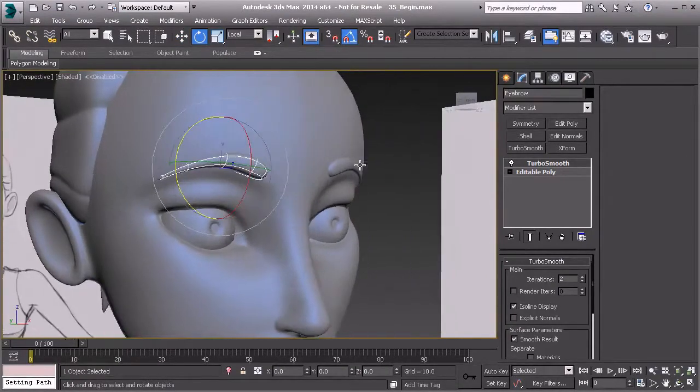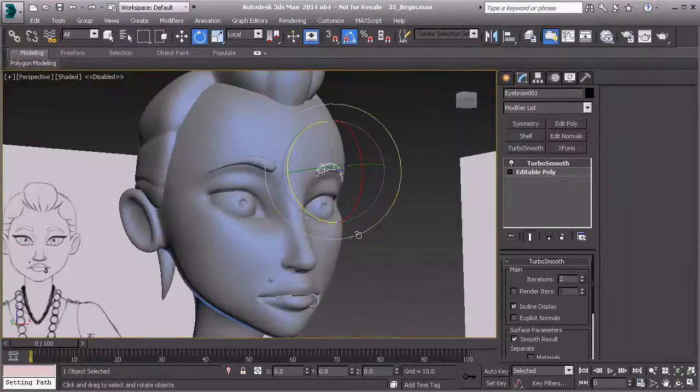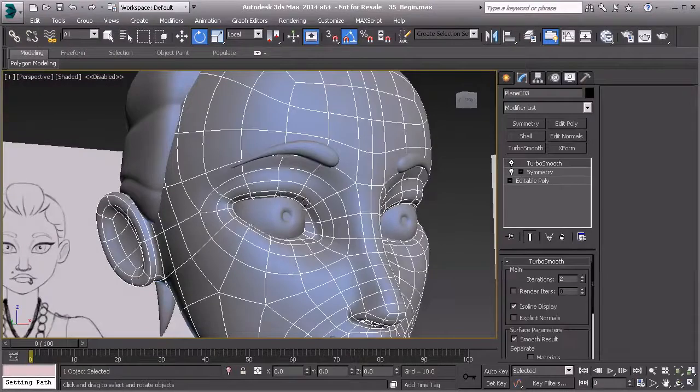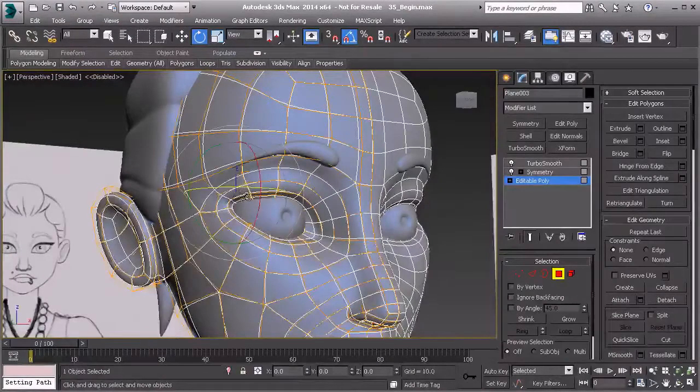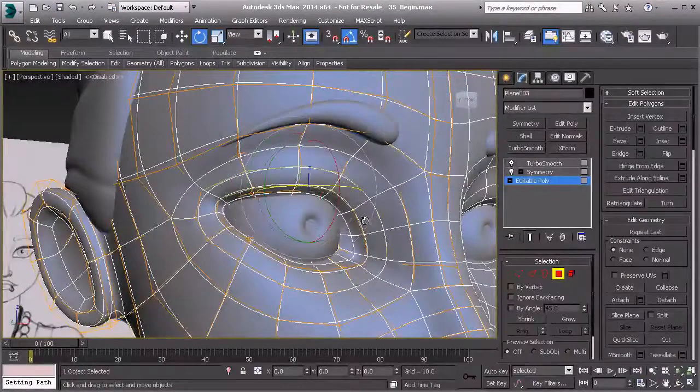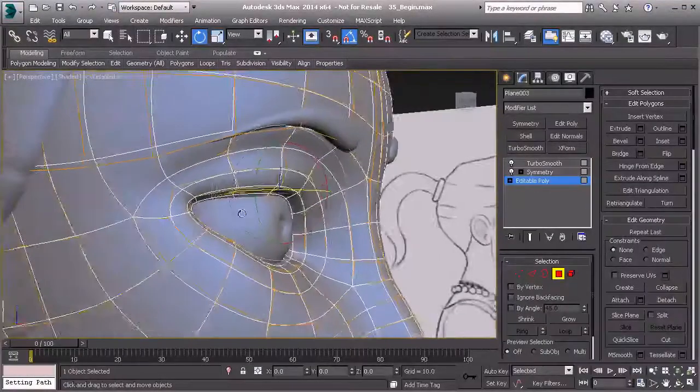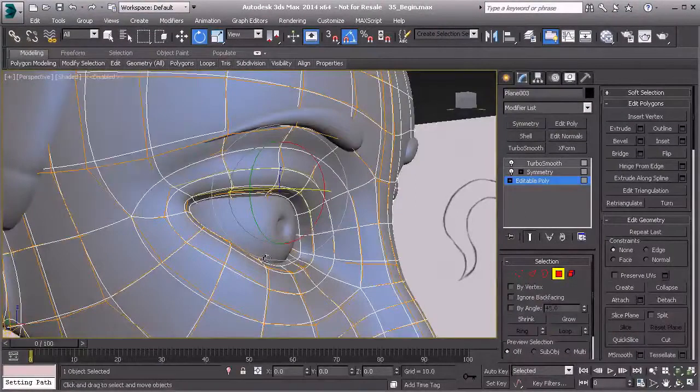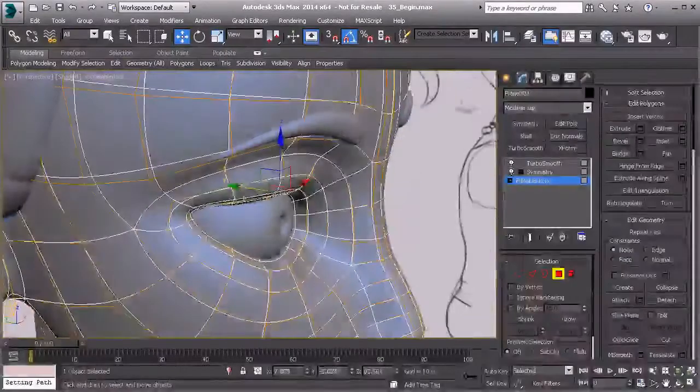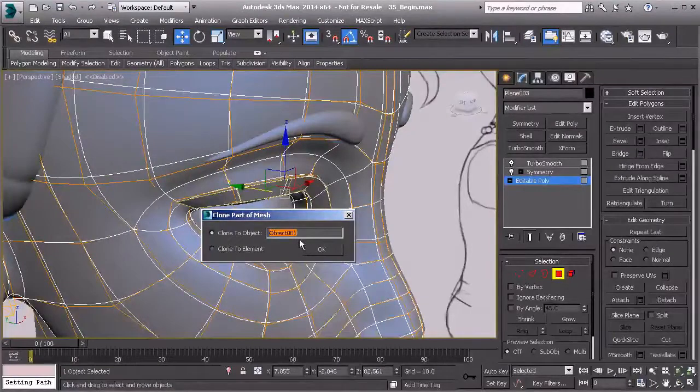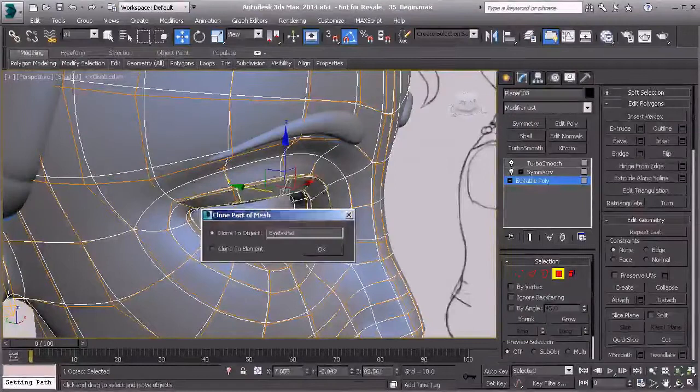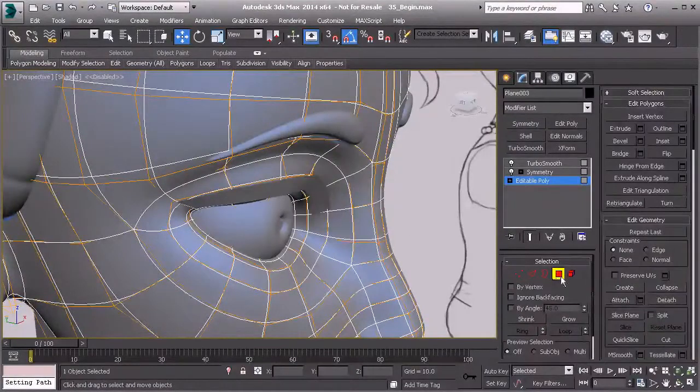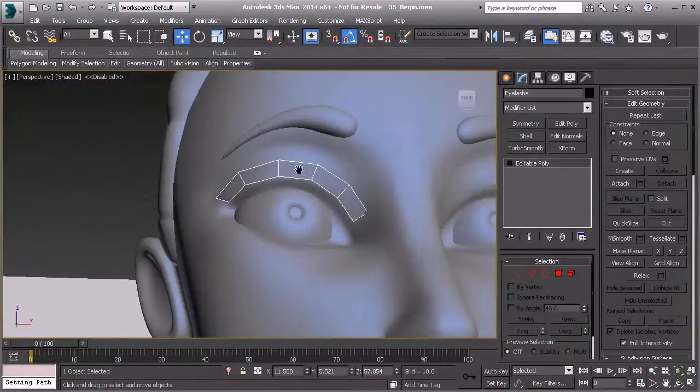Now we need the eyelashes, so I'm going to do the same thing with the eyelashes. I'm going to borrow geometry. There's no sense in not using it if we have it available. It's already mostly there, so all we have to do is grab our move tool, hold down shift, pull that out. Let's clone it to object and we'll say eyelash.